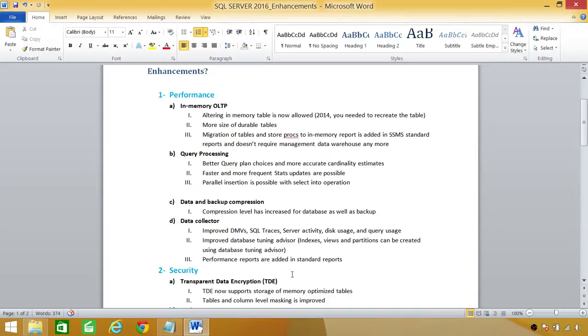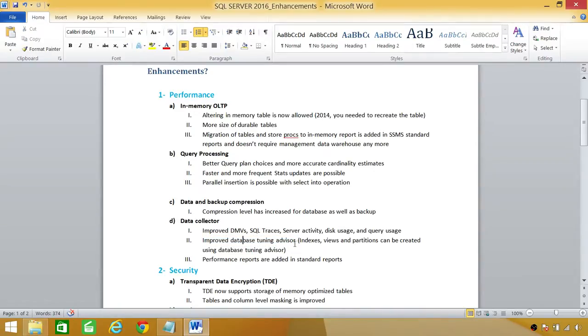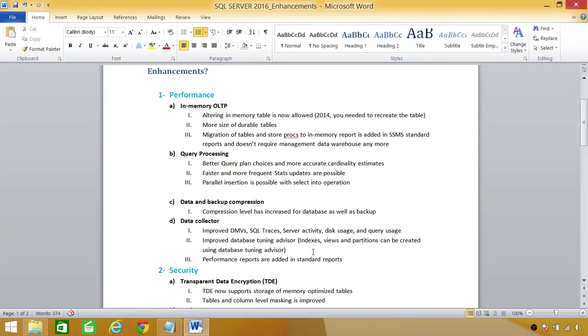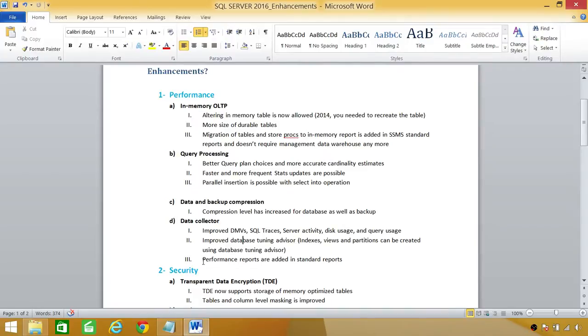This is a huge gain in SQL Server 2016 because before that, we could run the Tuning Advisor and it will tell us that what are the indexes and views and partition can be created, but now it can create for you. All you need to do is select the database, and run Tuning Advisor and it will tell you the indexes, views, and partition and you can hit create and it will create for you.